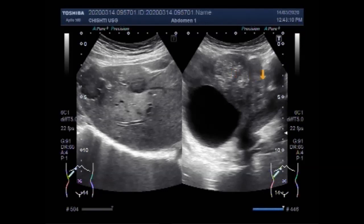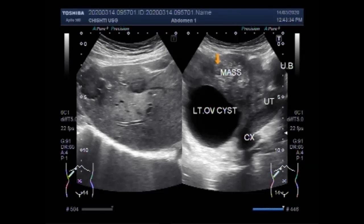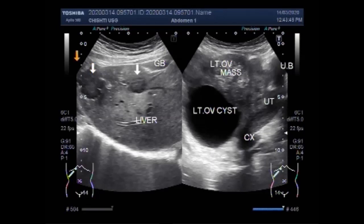Useful information about this case can be found in the description of this video. You can see the labeling of this picture: left ovarian mass, left ovarian cyst, liver metastases, gallbladder, and multiple metastatic lesions seen in the hepatic parenchyma. Thanks for watching — please subscribe to my channel, and if you like this video, please click the like button.